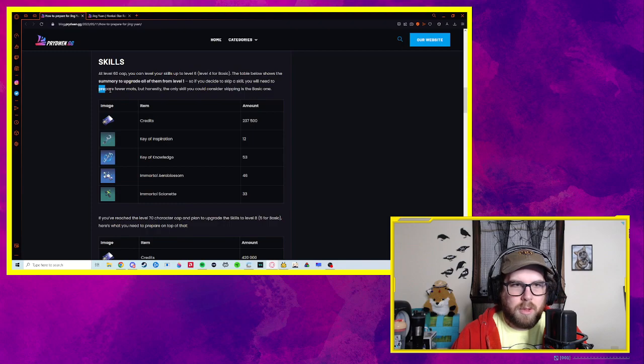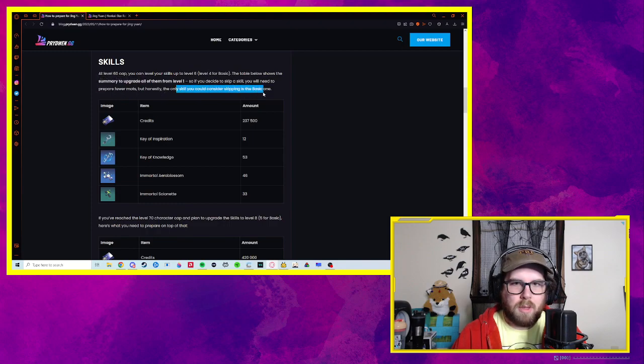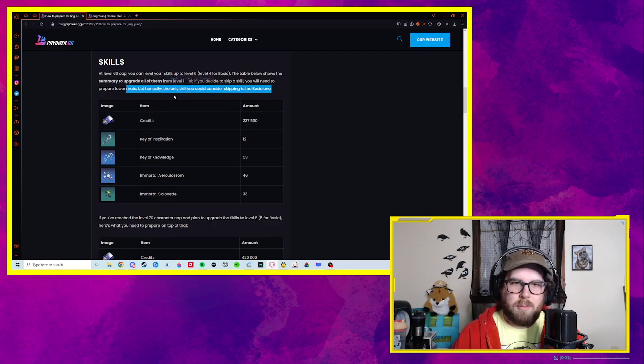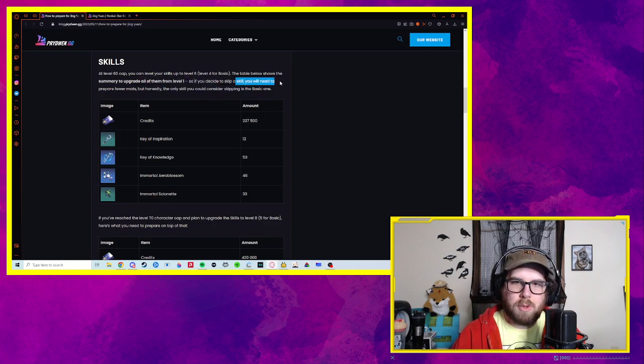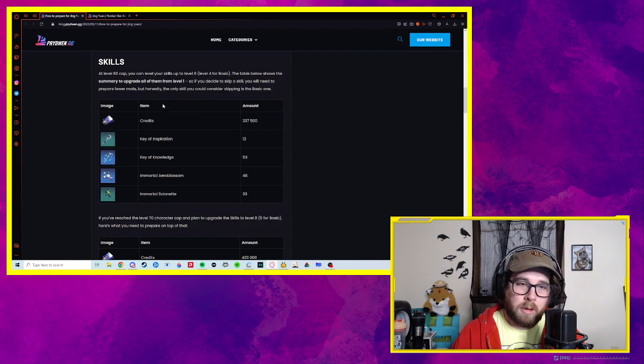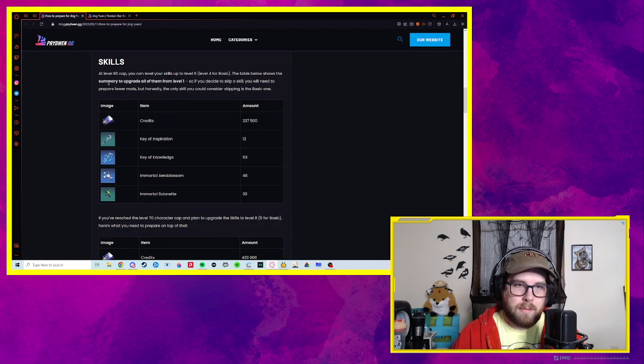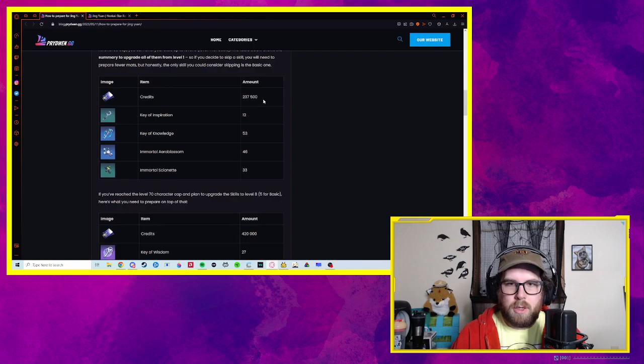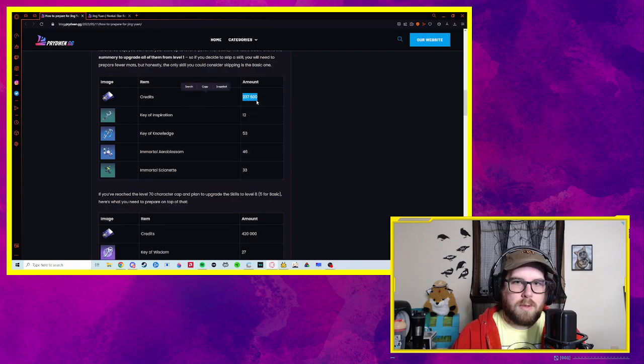At level 60, you can level your skills up to level 6. I think before 60 is when you have a cap of 4. So if you decide to skip a skill, you will need to prepare fewer mats. But honestly, the only skill you could consider skipping is the basic one. Obviously if you want the max amount of damage, most efficiency, most powerful, you need to max all of their traces, their skills.